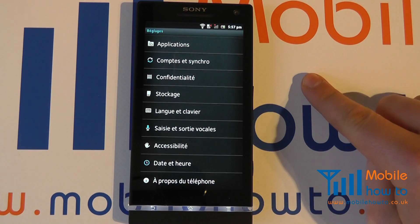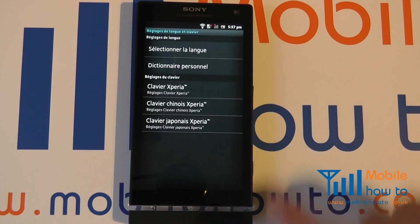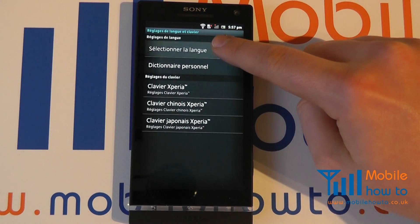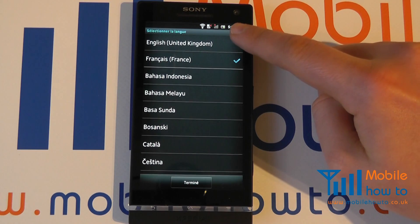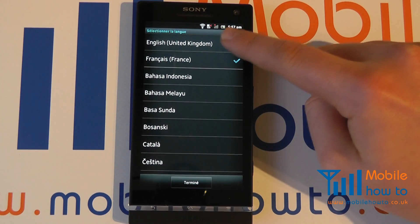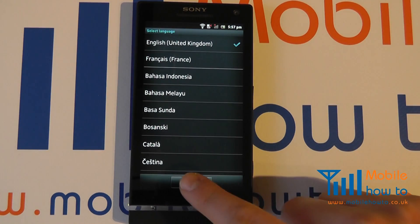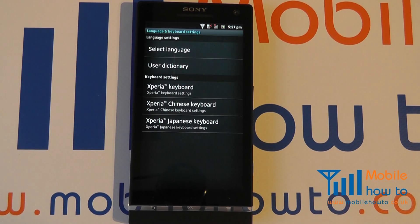So, I now want to change back to English. I go back into the language and then choose the language of my choice again. I go to English, click Done. And that is how you change the language on the Sony Xperia S.